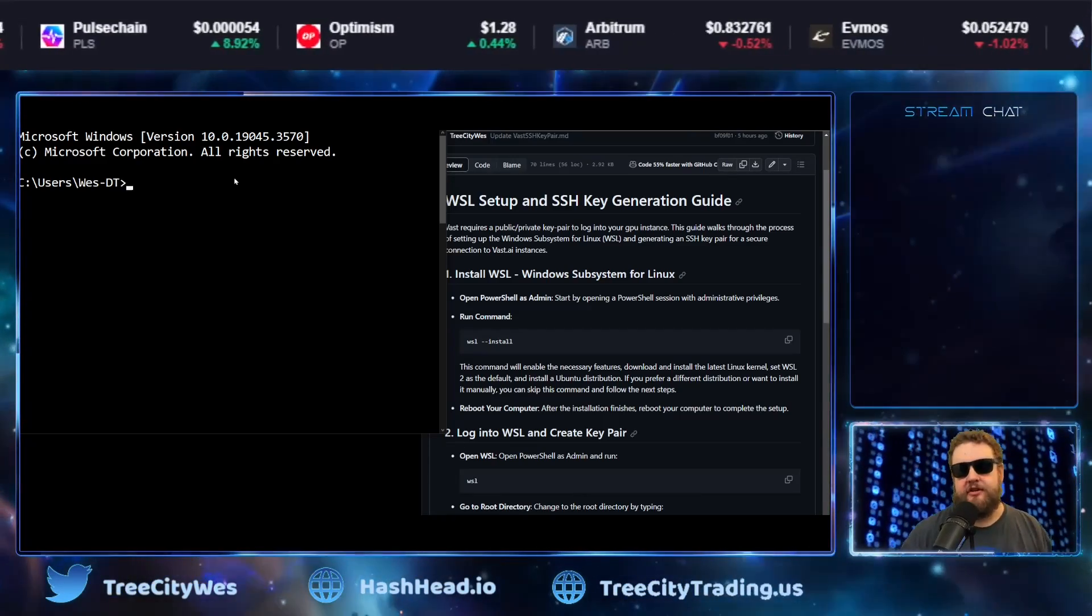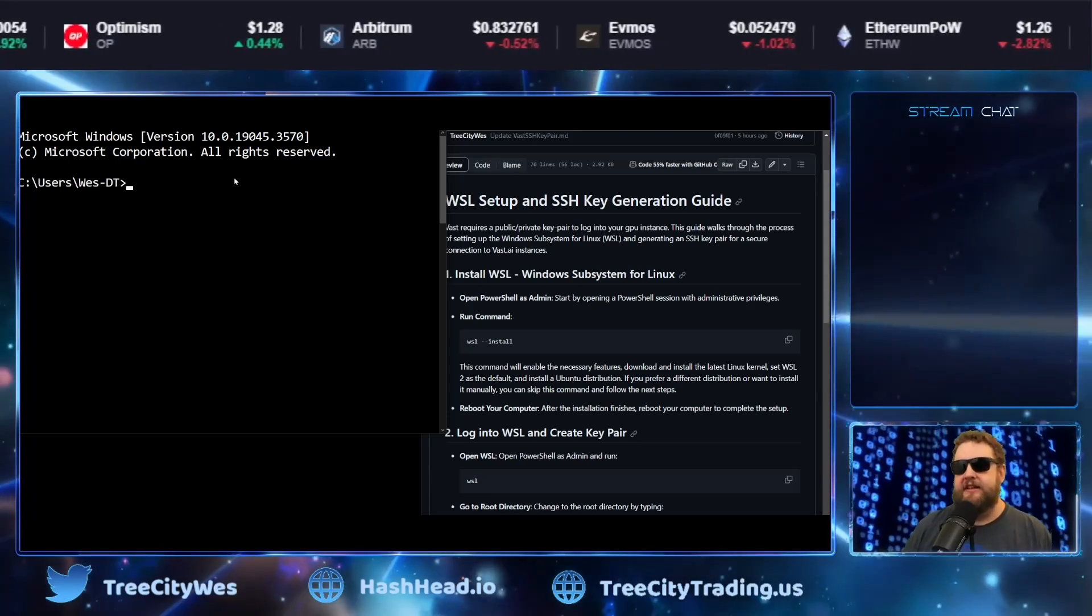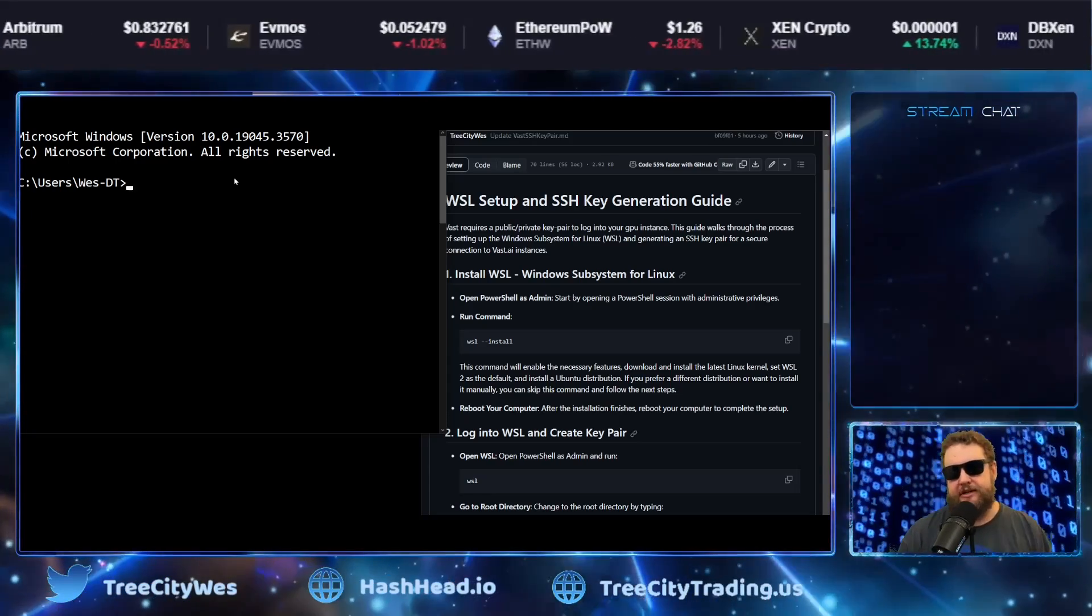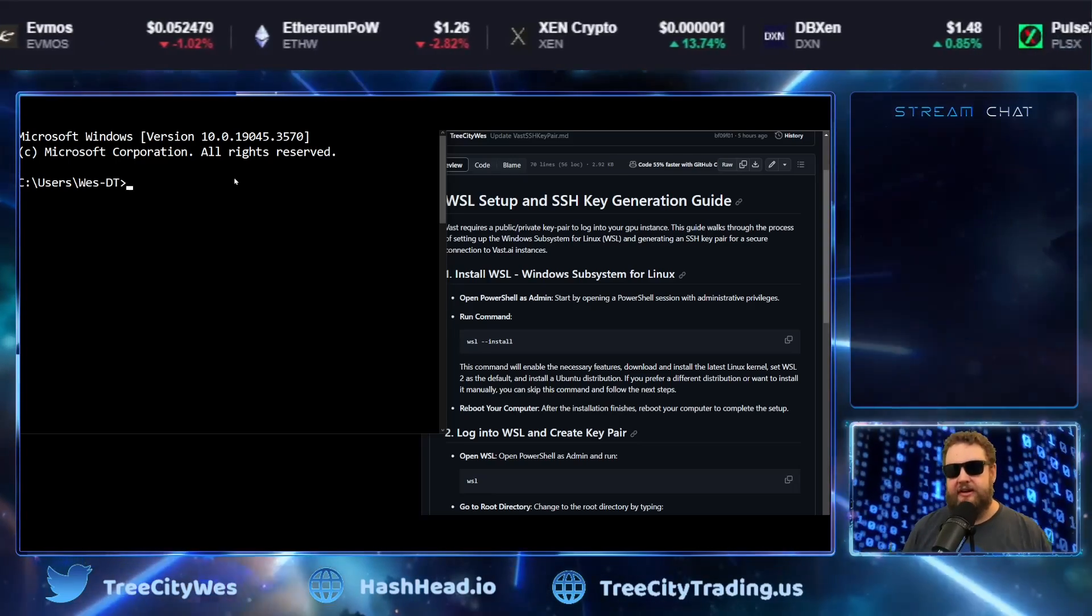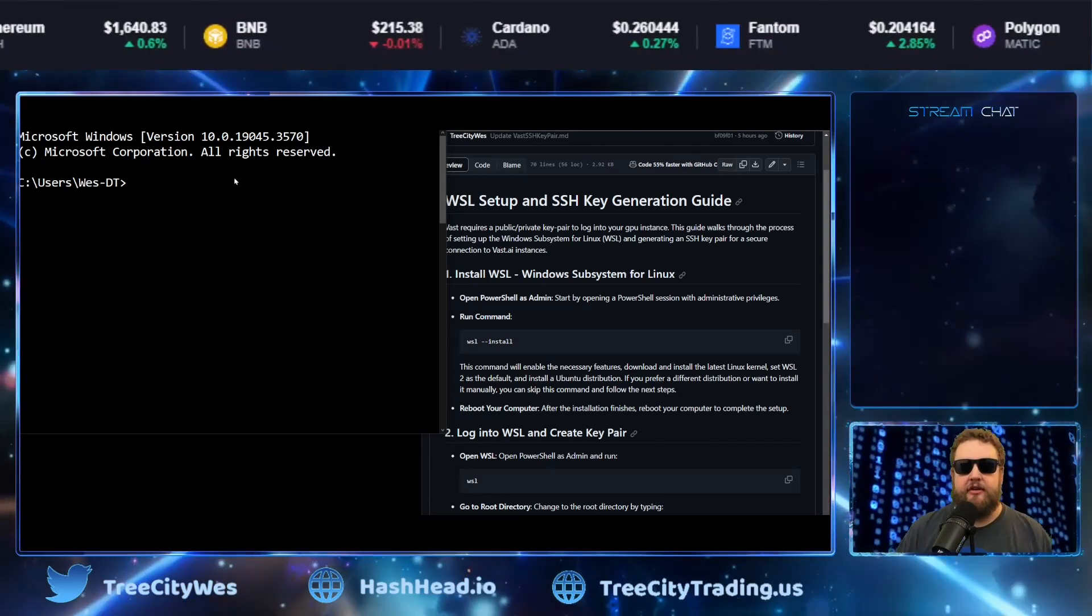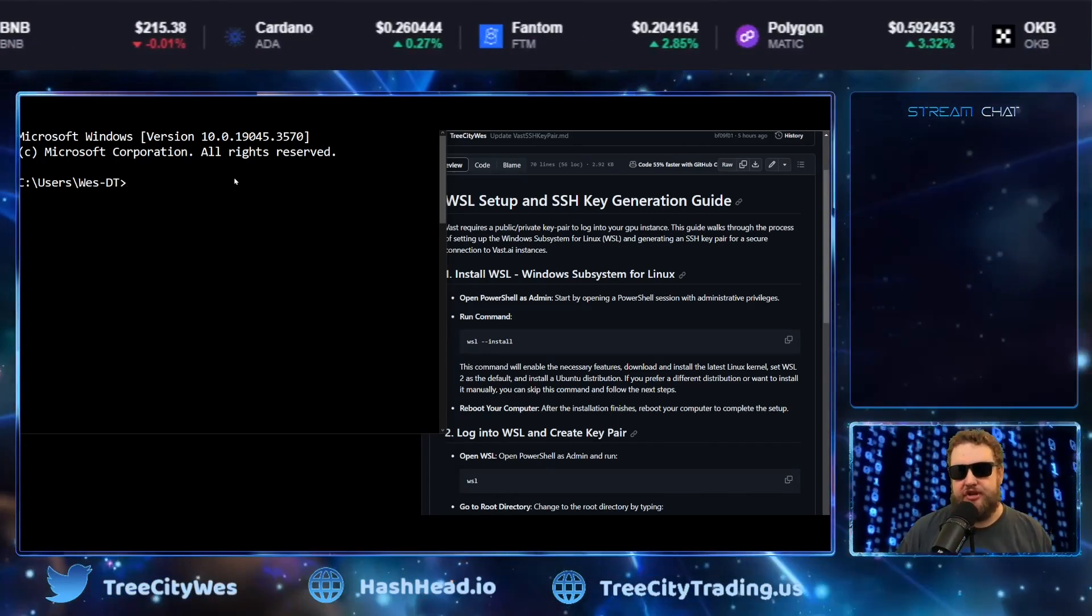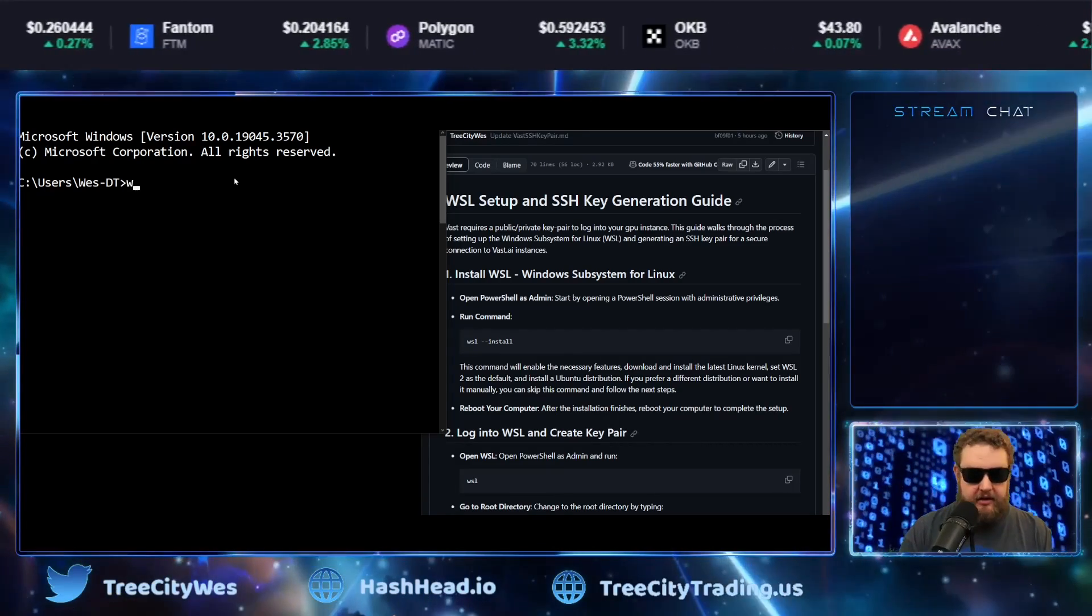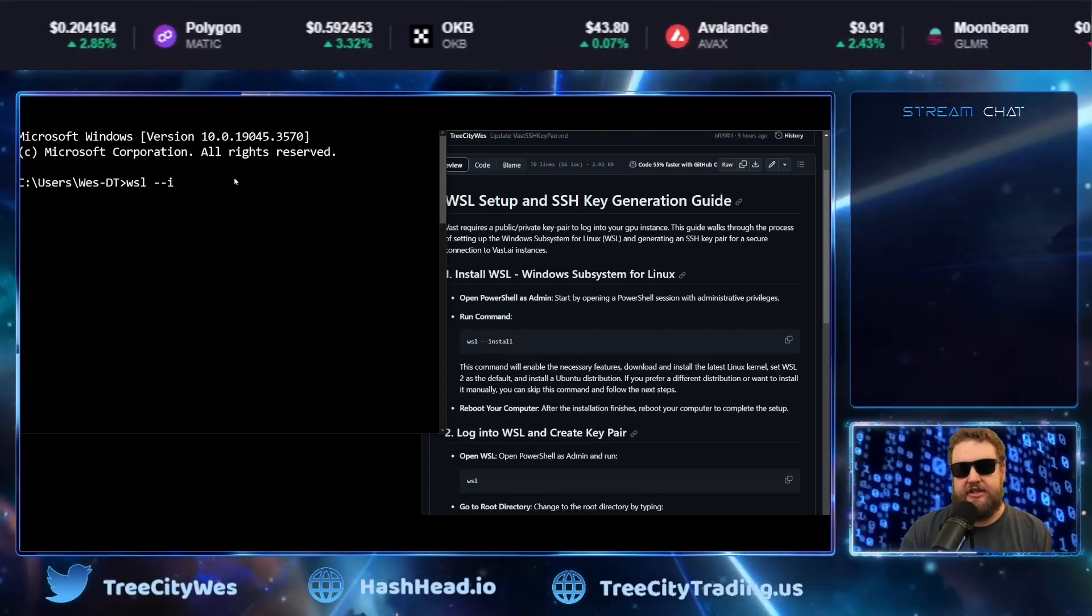The first step is to install the Windows subsystem for Linux. This basically installs a Linux virtual machine on your Windows desktop or you can do this directly in Linux. So to start WSL, you start your command prompt or your PowerShell window as administrator and you type in the command WSL-install.